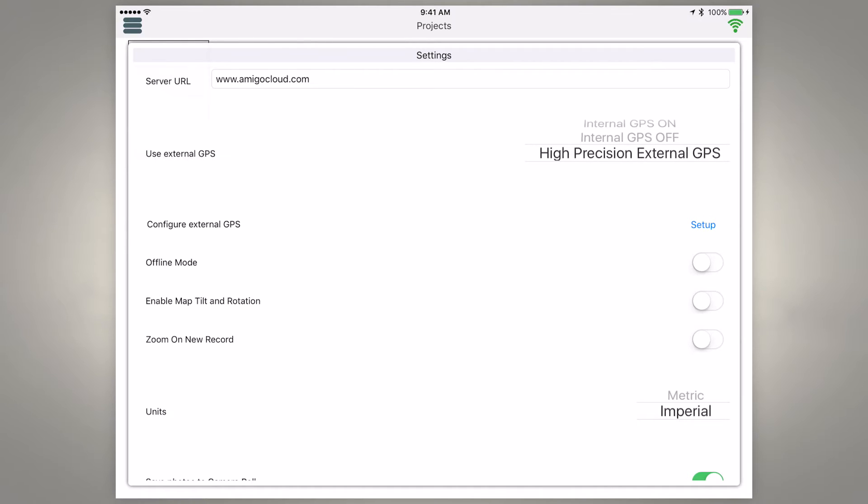So we want to choose high precision external GPS right there and then what we want to do is configure external GPS setup.